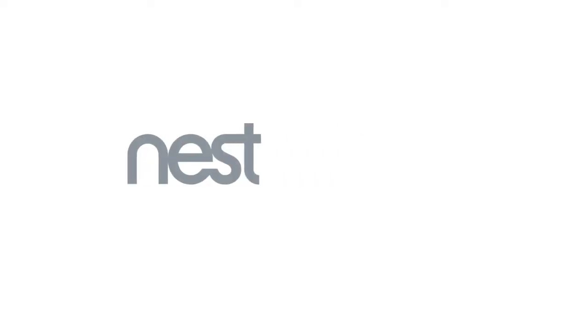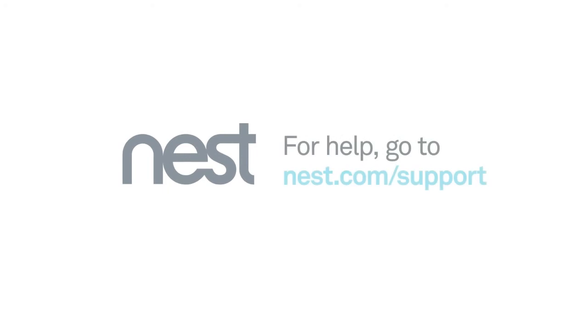That's it. To learn more about Nest Protect installation and setup, go to our support website.